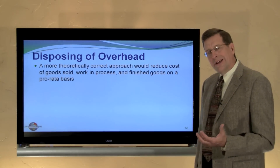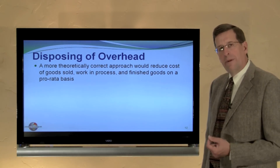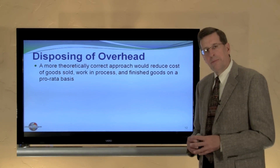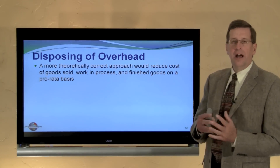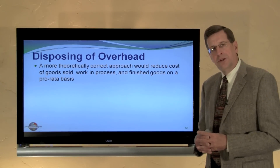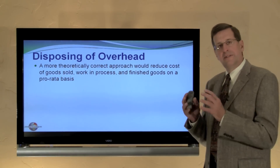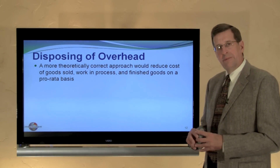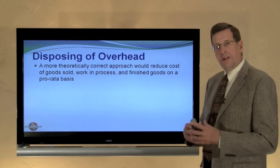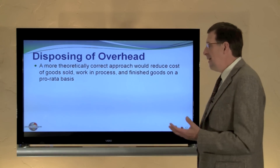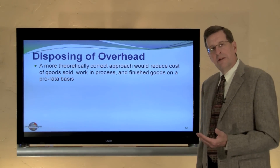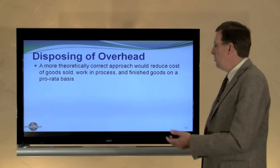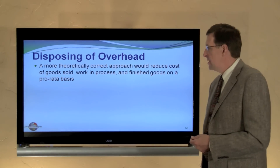I took all of the underapplied or overapplied overhead to cost of goods sold. Perhaps a more theoretically appropriate approach would be to allocate the under- or overapplied overhead to work in process, finished goods, and cost of goods sold on some kind of pro-rata basis, since the cost related to all of those goods whether they're still in production or not. However, if it's not a largely material amount, many companies will simply choose to charge or credit cost of goods sold to dispose of that amount rather than going through the allocation process.